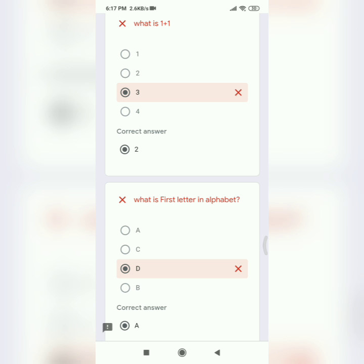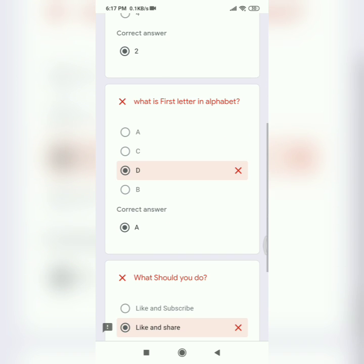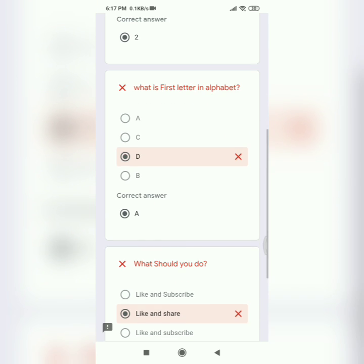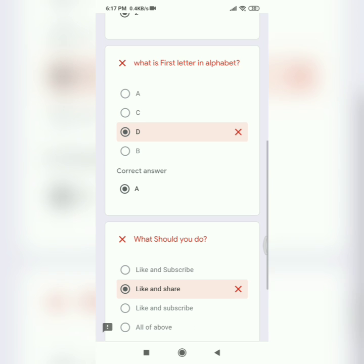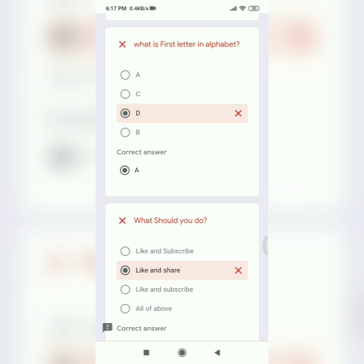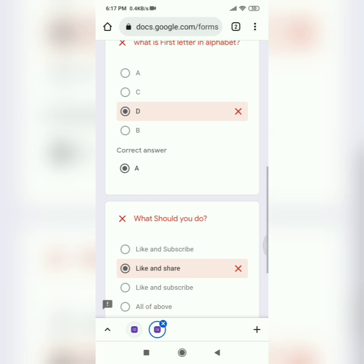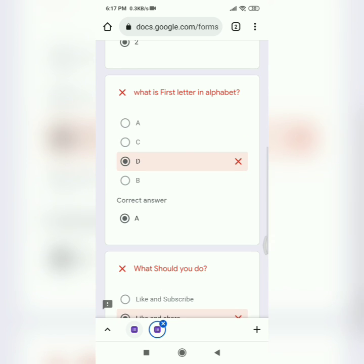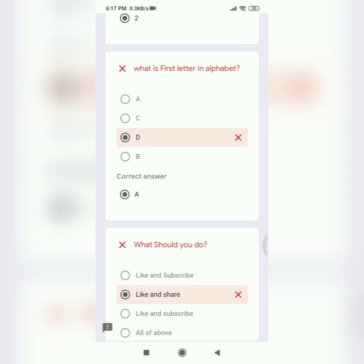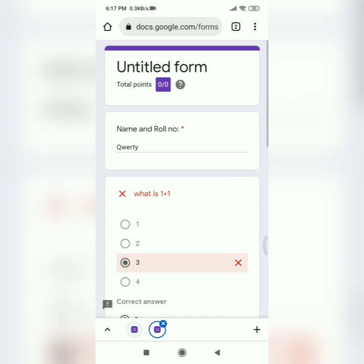And then for the first letter in the alphabet, it displays the correct answer as well. And now you can go and fill the form again with your real name. So now let's type my real name